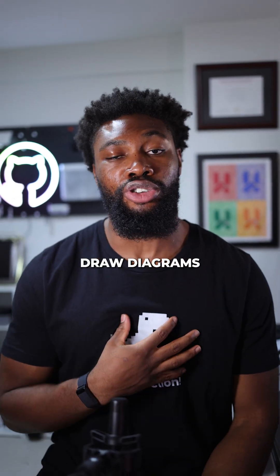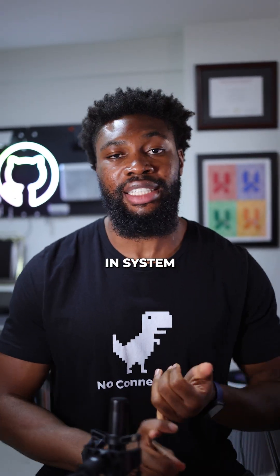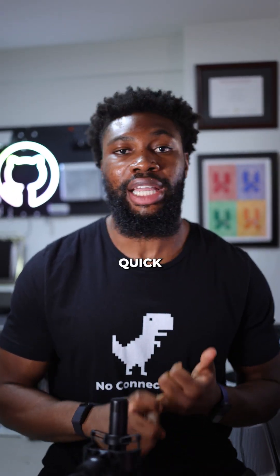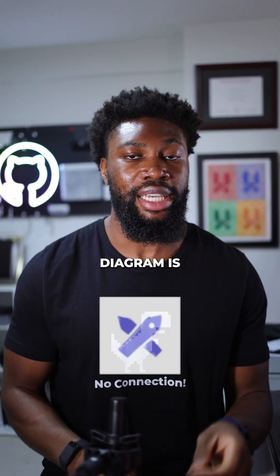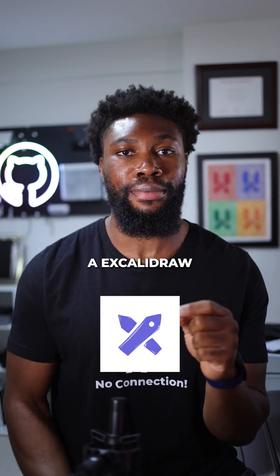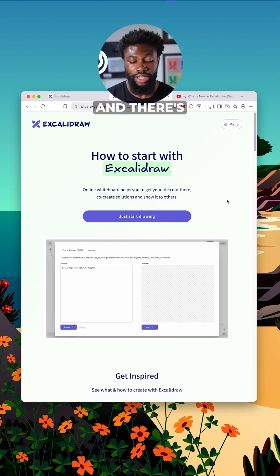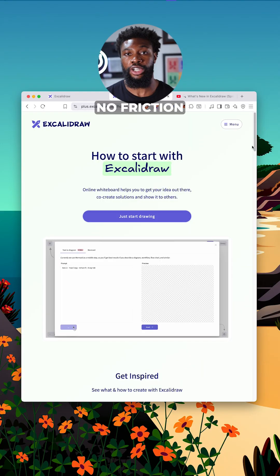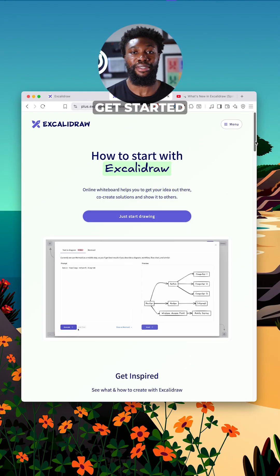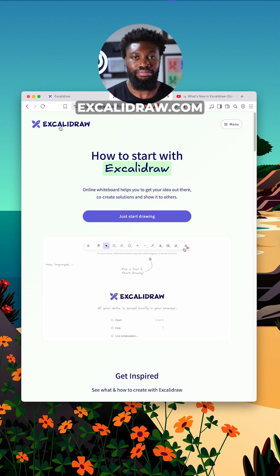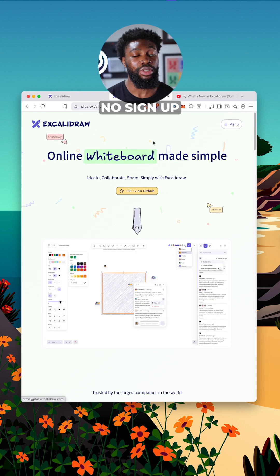One of my favorite tools I use to draw diagrams in system design interviews, or really any quick lightweight diagram, is Excalidraw. It's super simple, minimal, and there's literally no friction to get started. You just go to excalidraw.com. That's it.